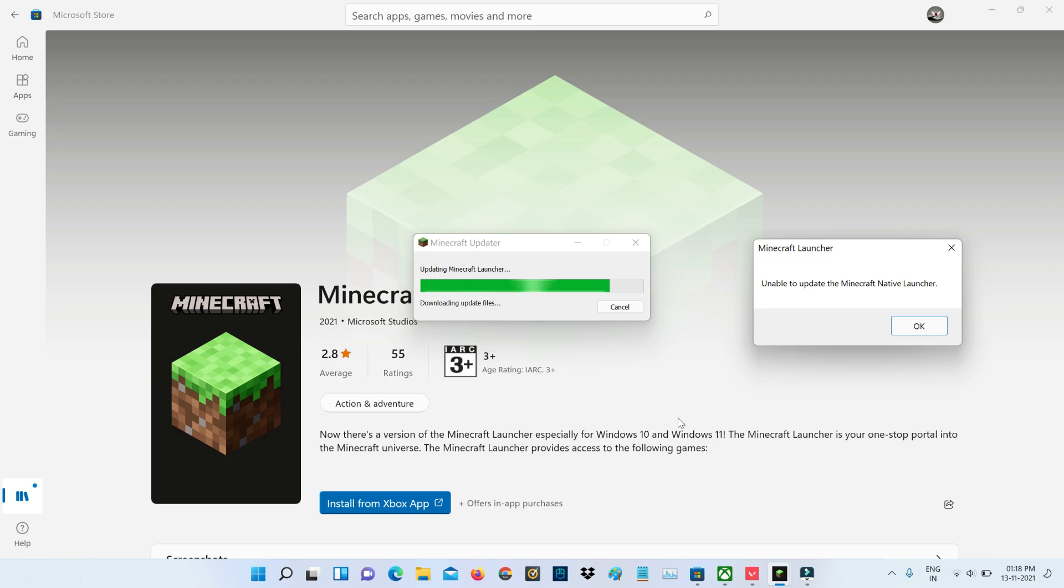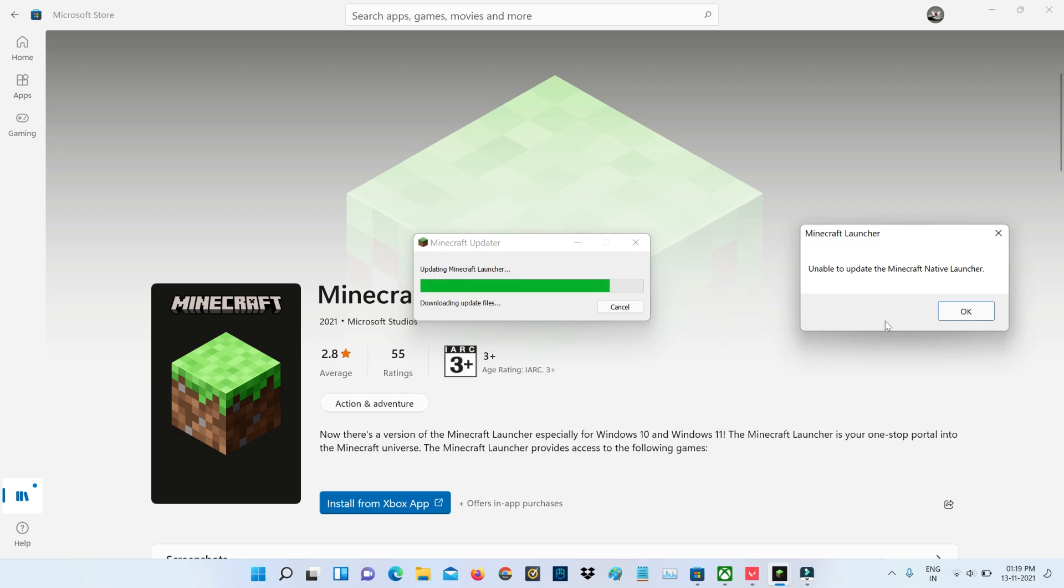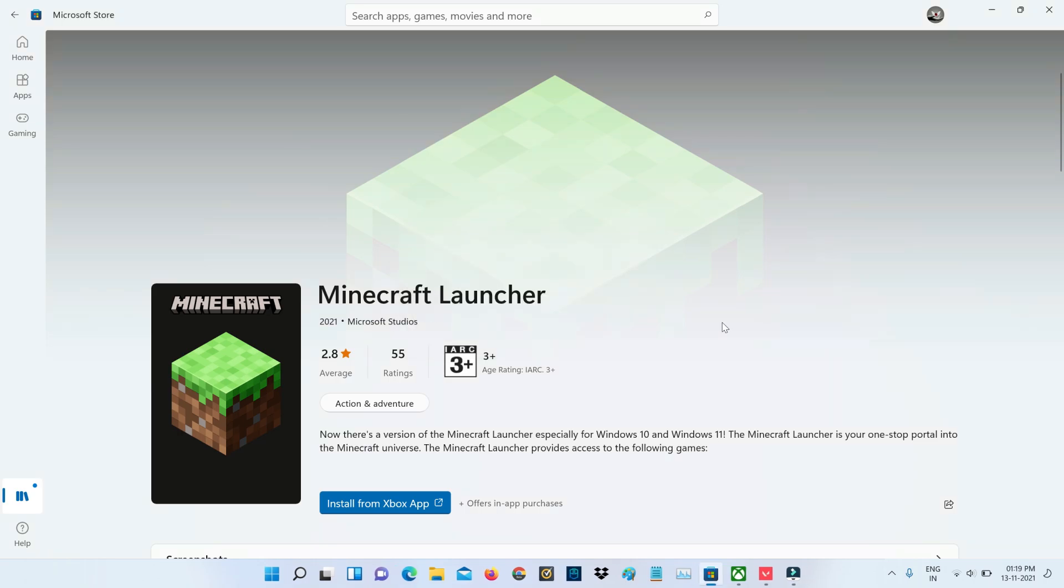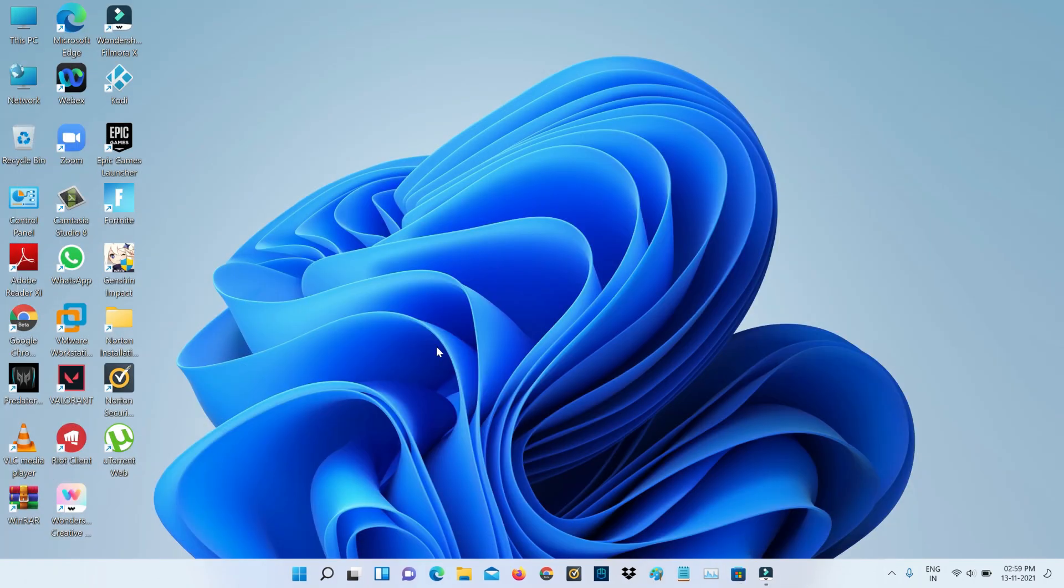The very simple method is just to reset this Minecraft Launcher. So first of all, close all the windows and then open your Settings menu.